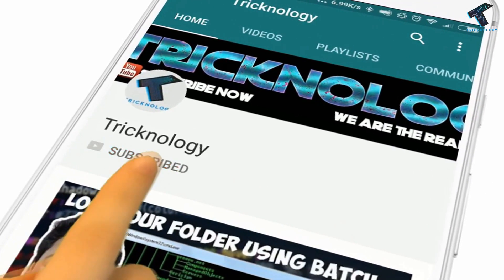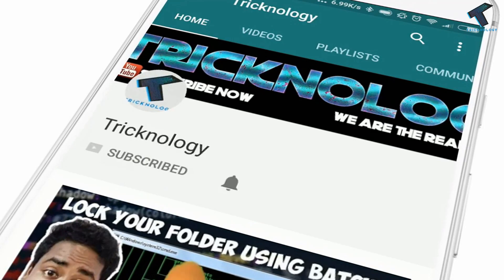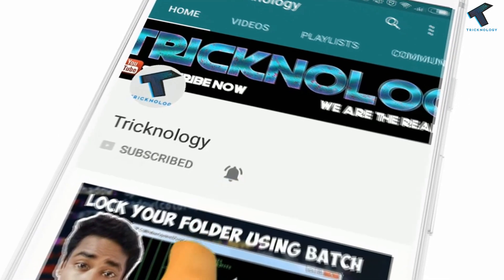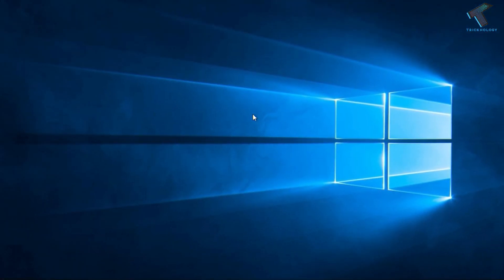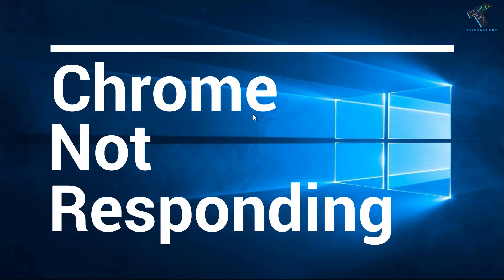Hello friends, subscribe to Technology and press the bell icon to never miss the updates. Hey what's up guys, welcome back to our channel Technology. So today in this video I'm going to show you how to fix google.com is not responding on your computer. You just need to follow me.